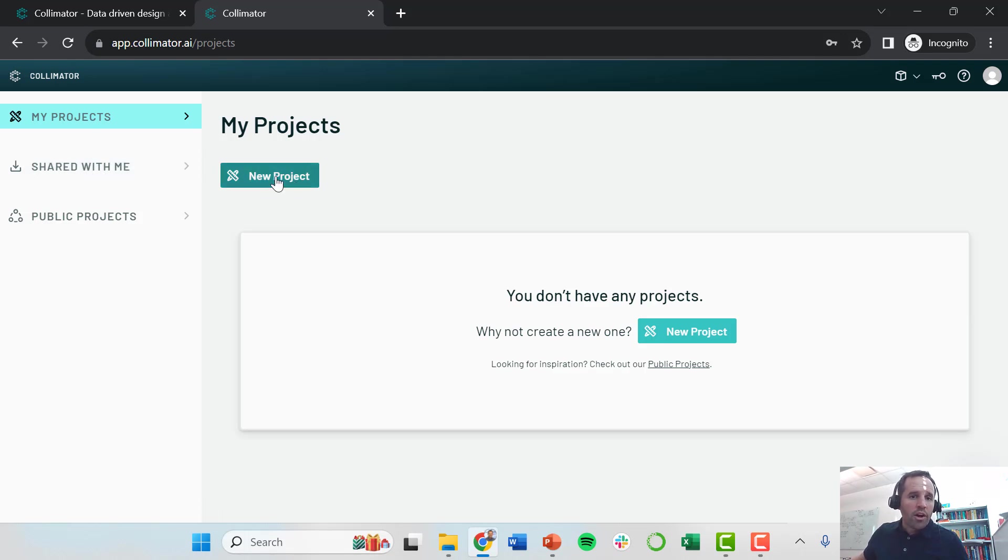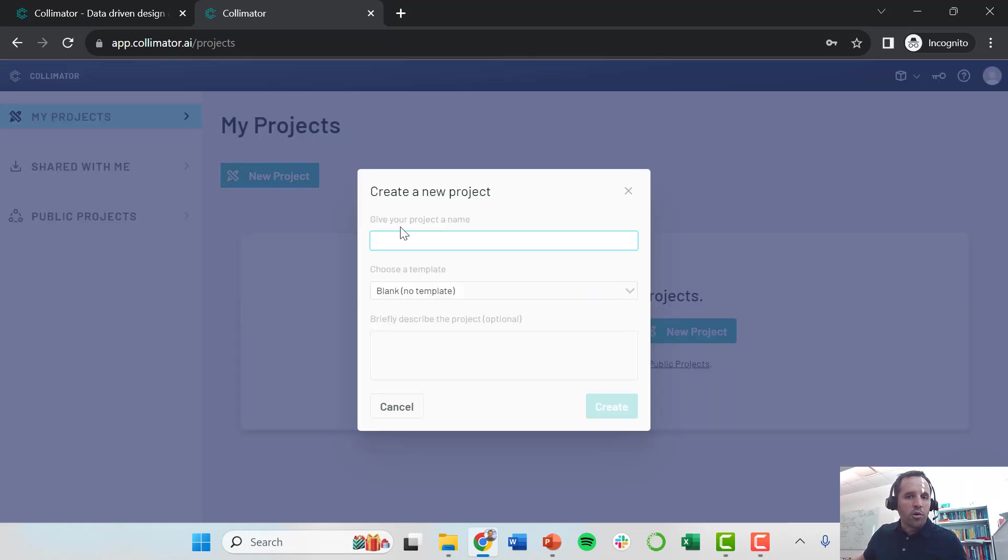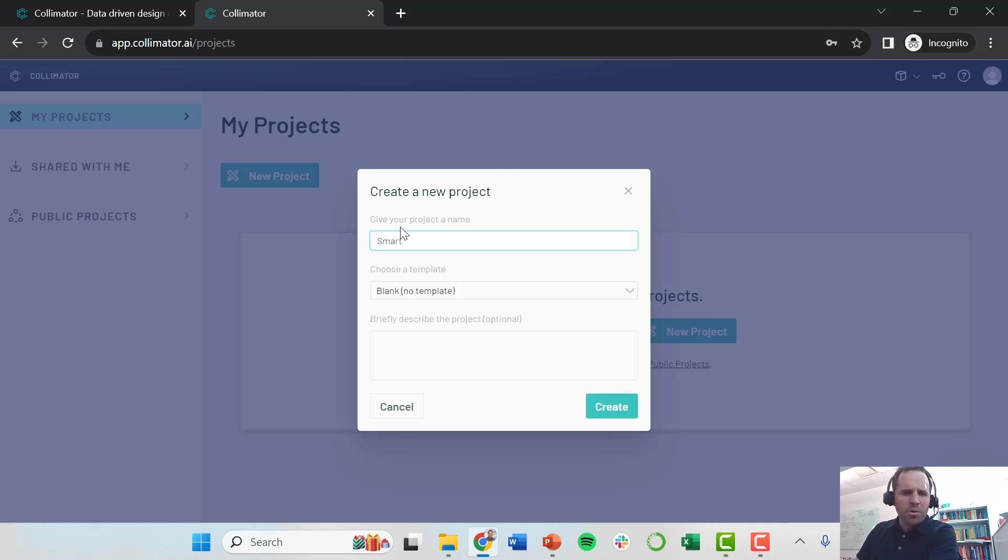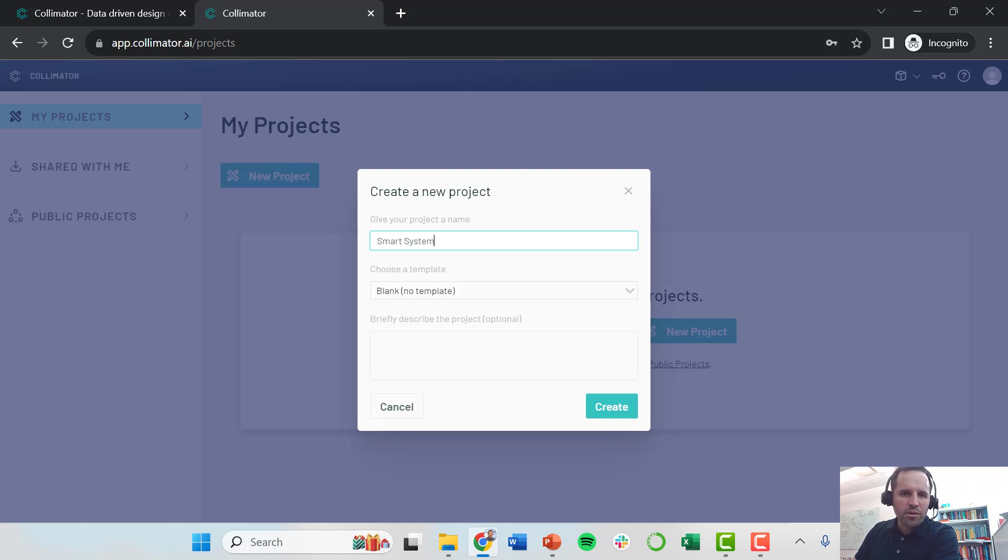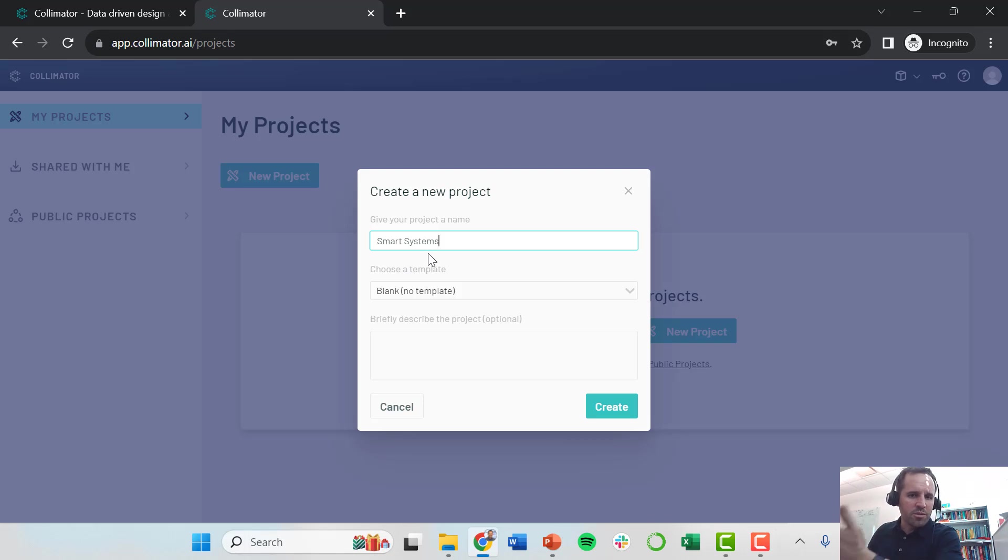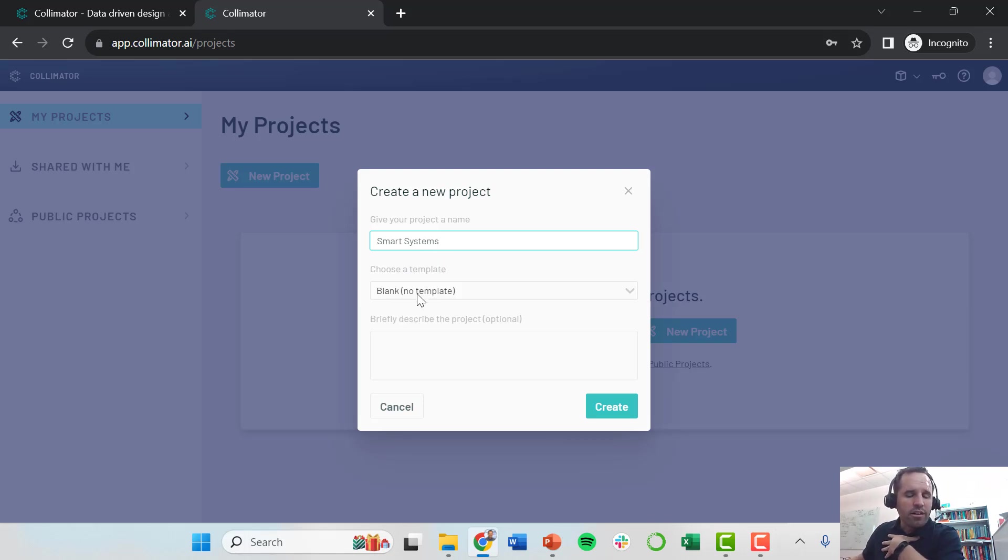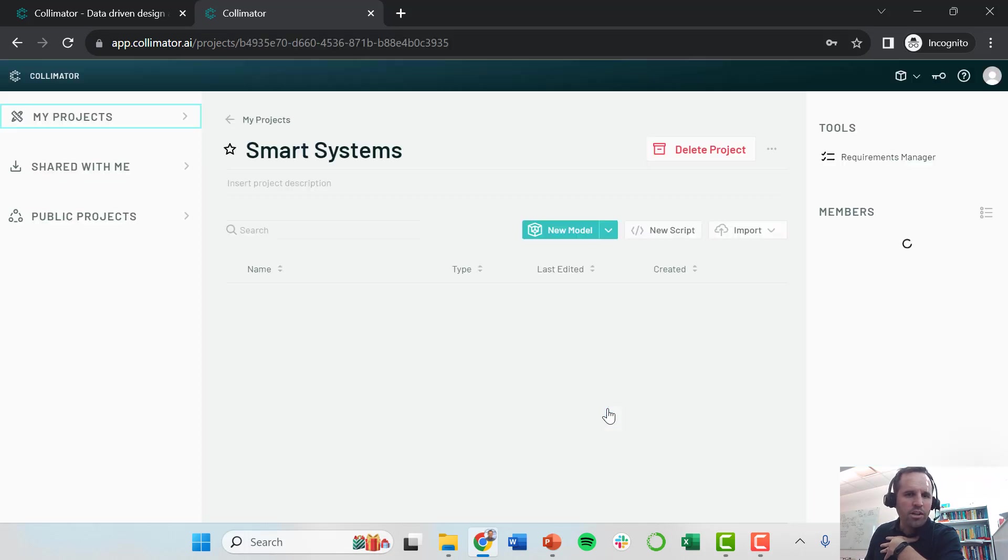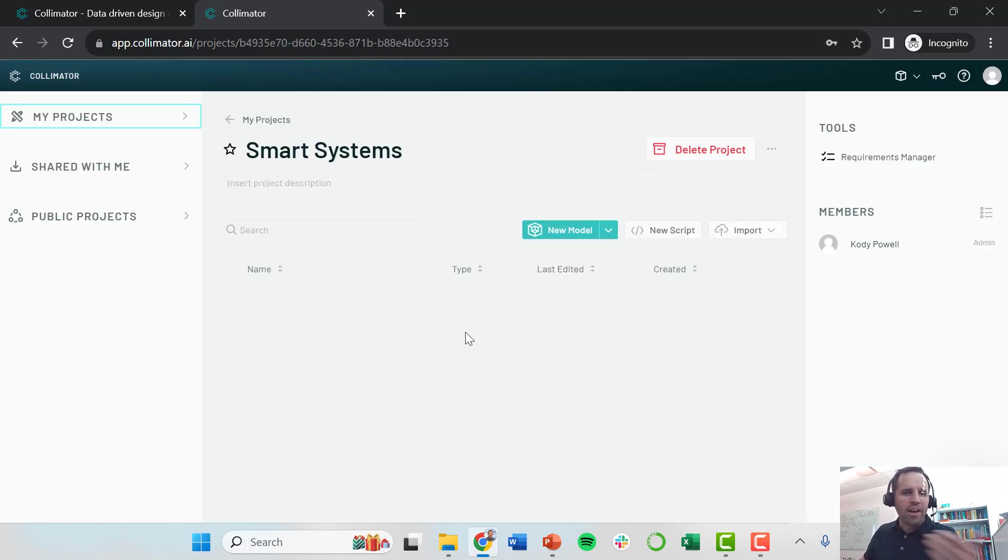We're going to start a new project. I'm going to use this same project for all of the different modules that I create through the series of videos coming up. I'm just going to call my project Smart Systems to go along with this course. I'm going to use no template here and create this project file. Now I have this project created.